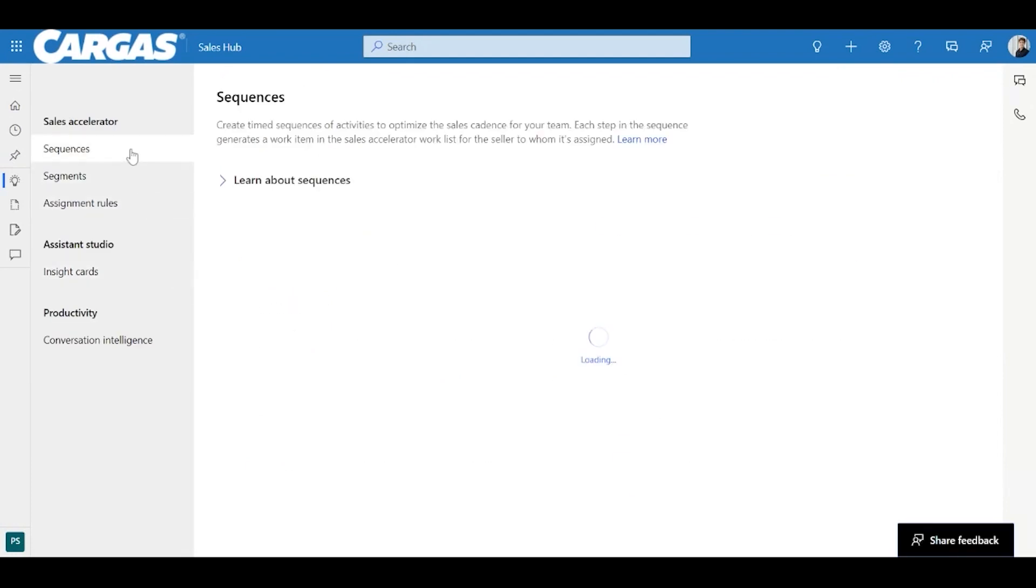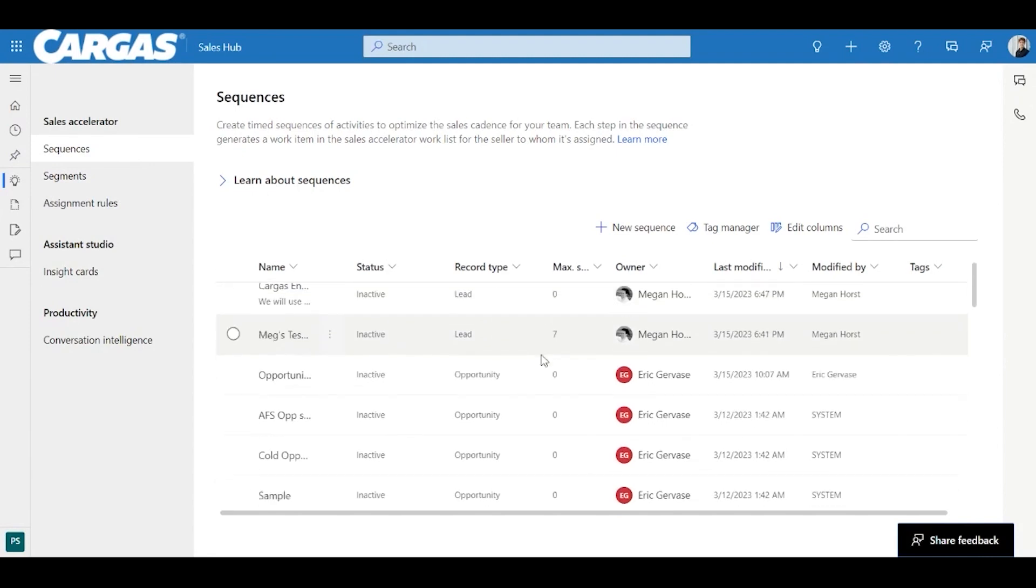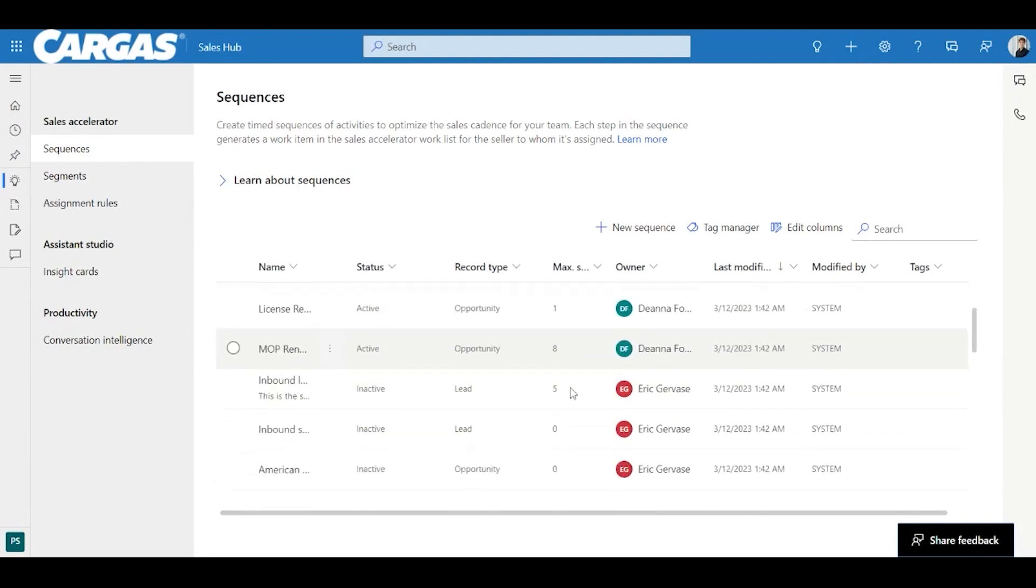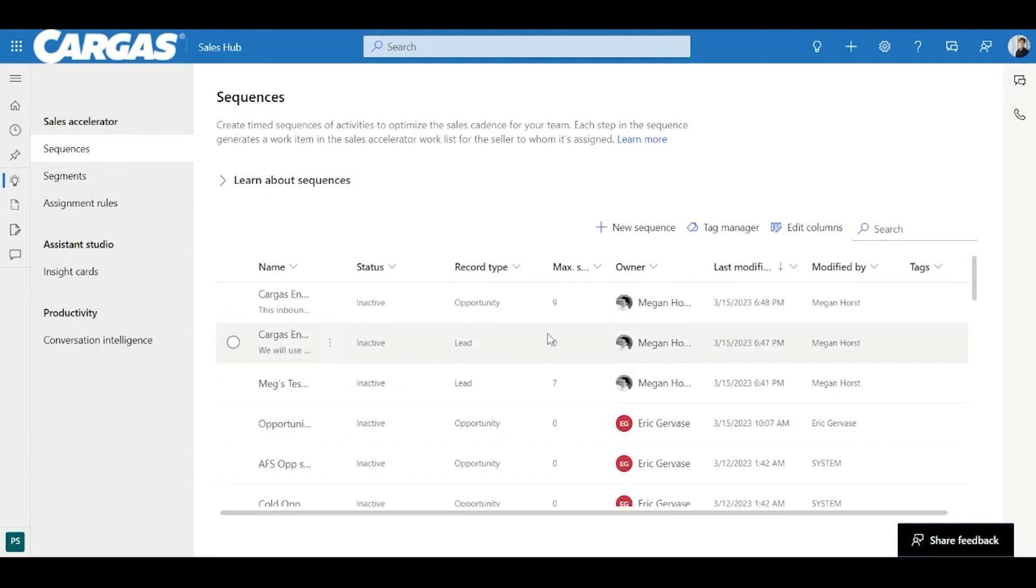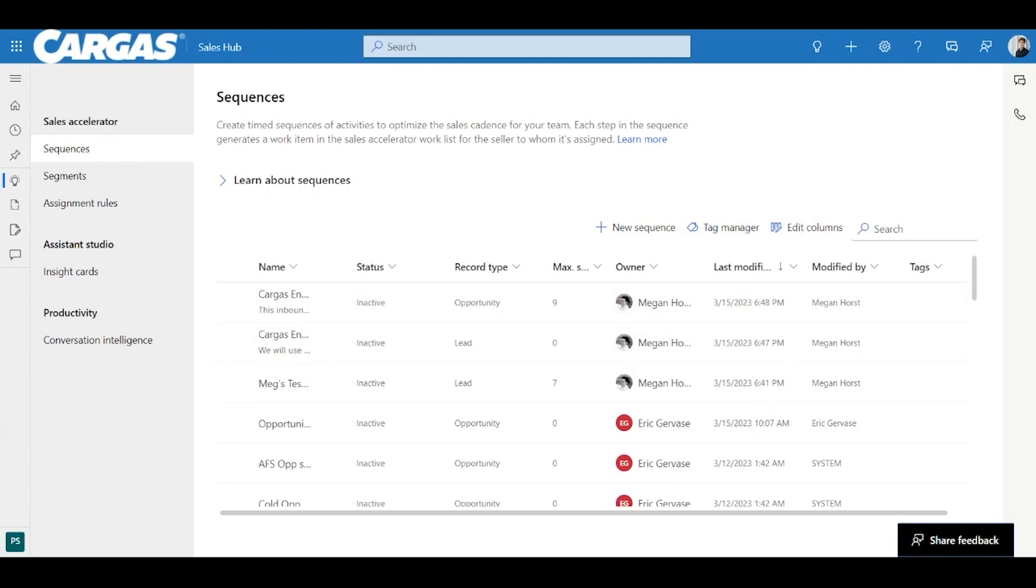Here you should see sequences pop up immediately, and you'll actually have access to all of your team sequences that they have built. You'll be able to create a new sequence, tag managers, you'll actually be able to assign sequences, and also search sequences.